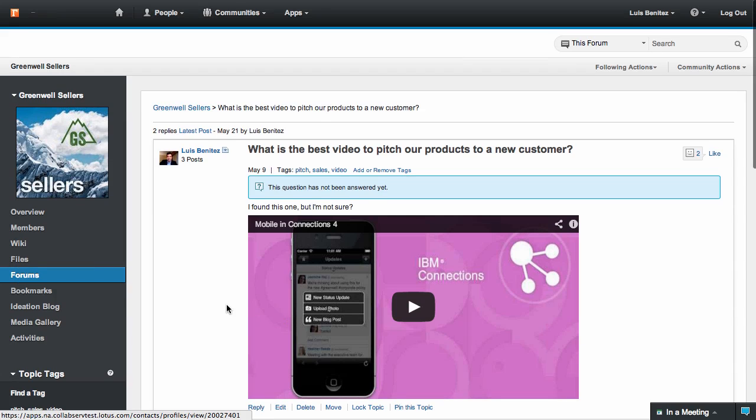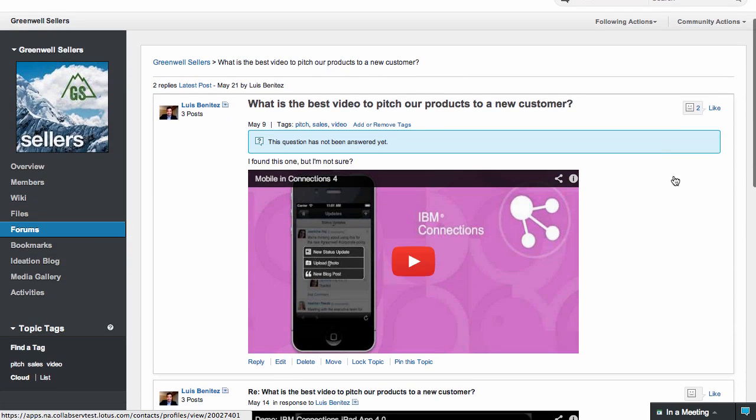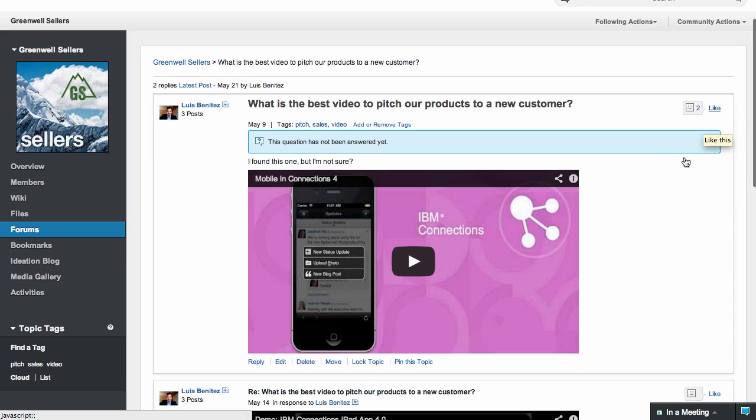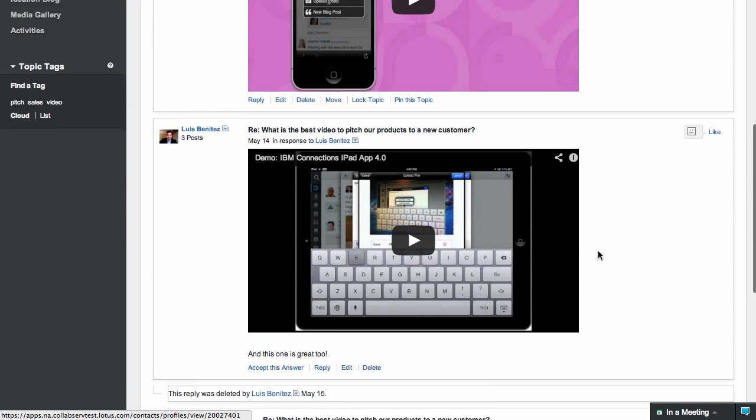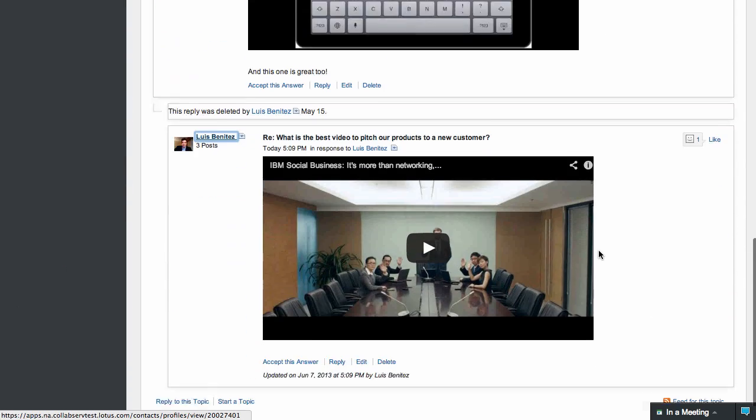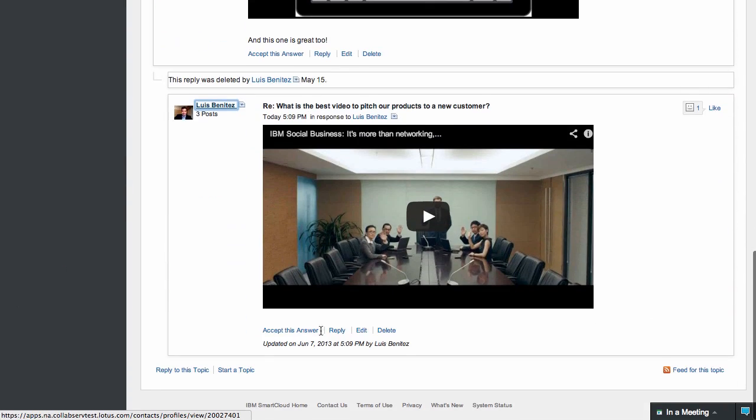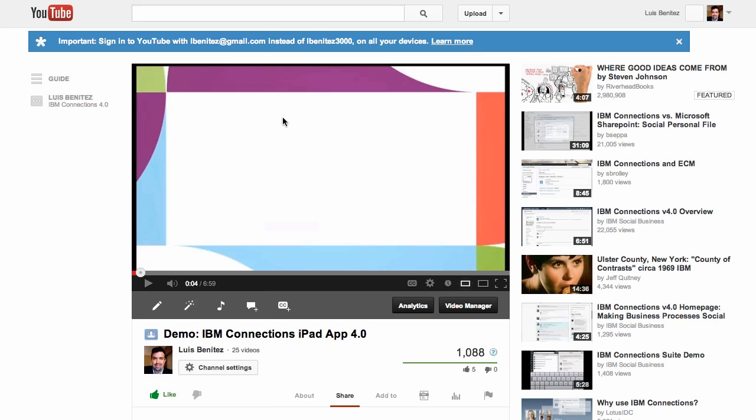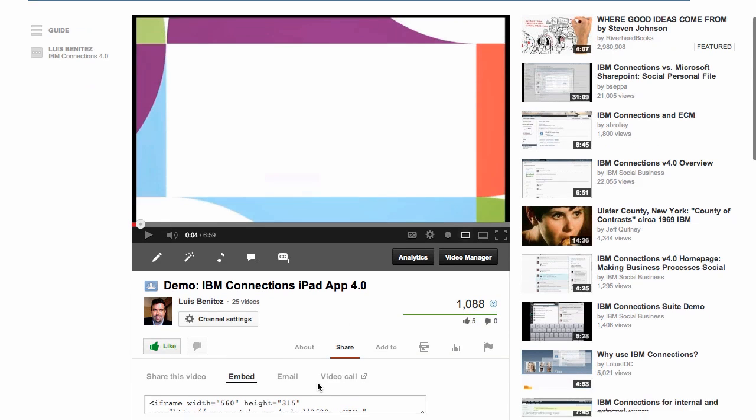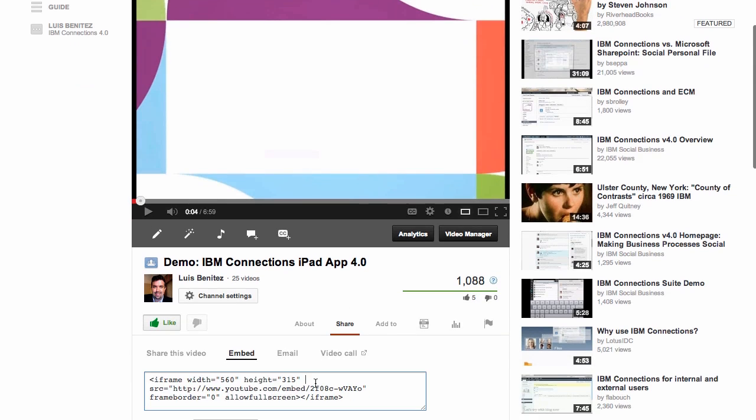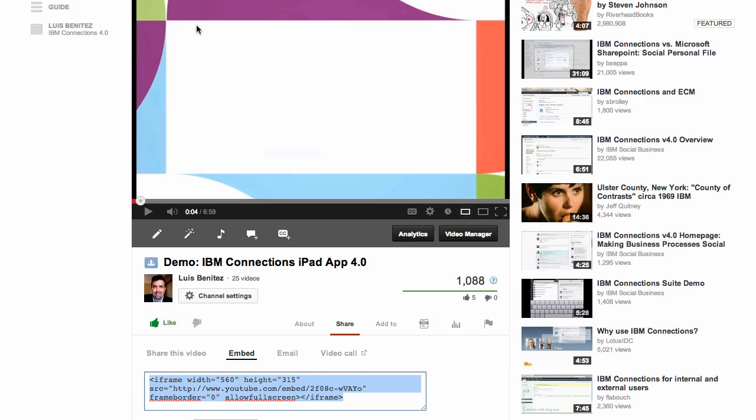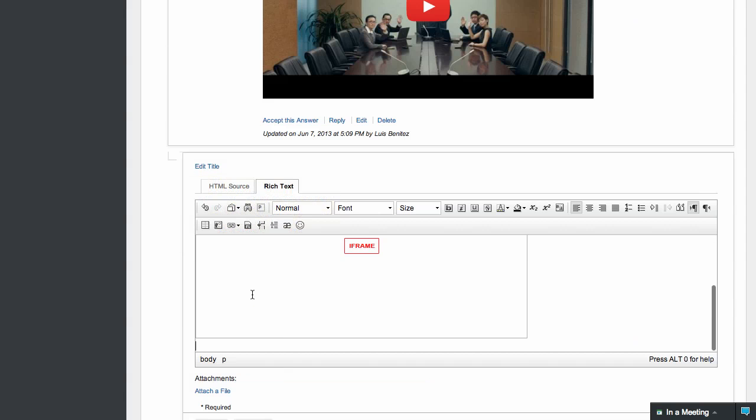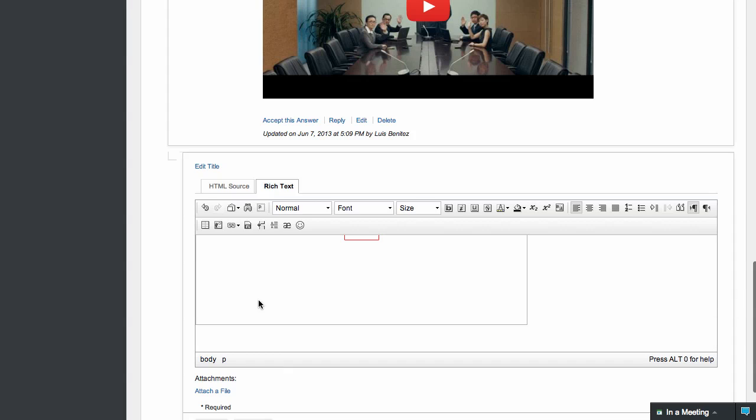Here, we have a topic going where others are discussing the best video for a customer. Let me go ahead and reply. Let's say that I want to embed some media. I can go to YouTube, but all I get is some random HTML that I don't know what to do with. As an end user, I don't want to deal with HTML code, so all I have to do is copy and paste into the editor. This helps end users focus on valuable content and not on code.